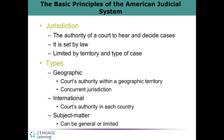Some basic principles to talk about. I'm going to add a term you need to pay attention to, and that term is venue, V-E-N-U-E. Jurisdiction is the authority of a court system to hear a case. Venue is the particular court inside that system. Let's look at how those two terms interplay before we get to types of jurisdiction.